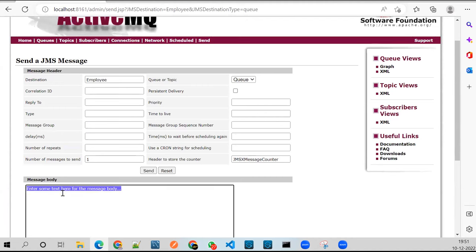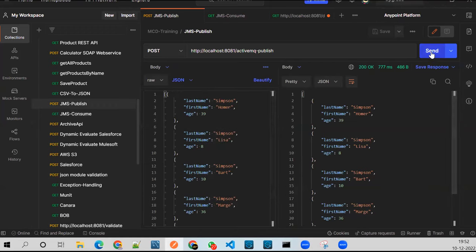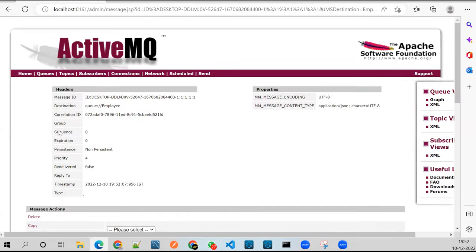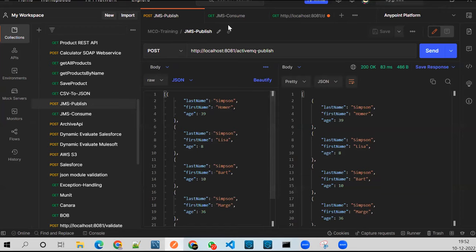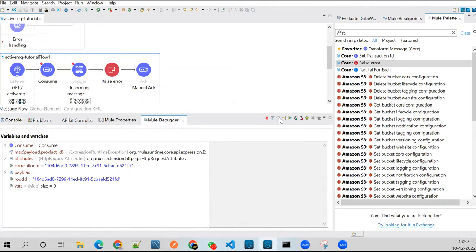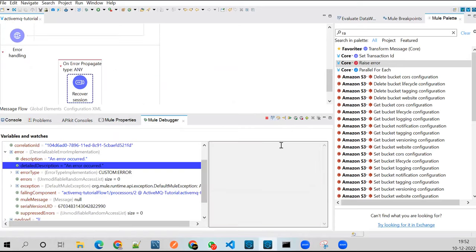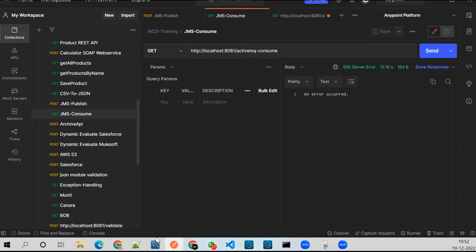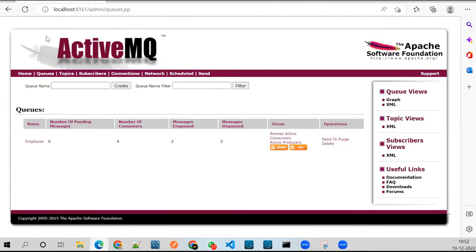I'll add a message to the queue. Let me publish the same message again so it goes to my queue. One message is there now. I'll hit consume — it will throw an error, go to error handling, and recover. In Postman, an error occurred properly and if I go back to my queue the message should be intact after refresh.